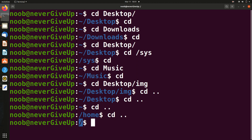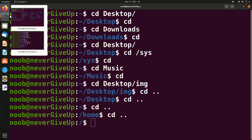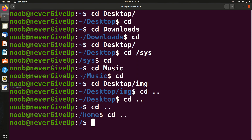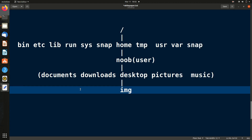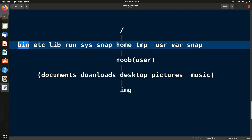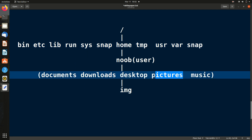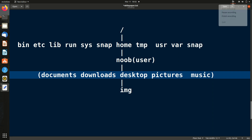Now I'll give you a task to wrap up. Suppose you are in the /bin folder and you want to go to the Pictures folder. How would you do this? Try solving it and write your answer in the comment section. Thank you, guys!